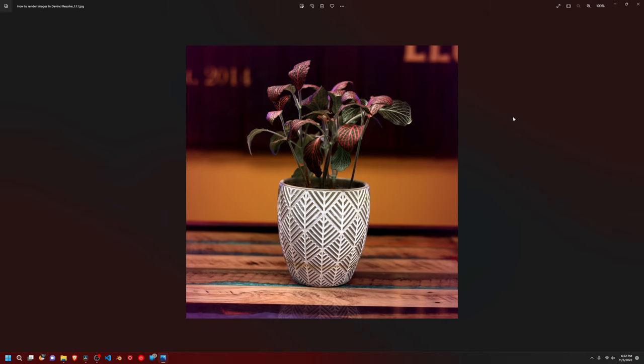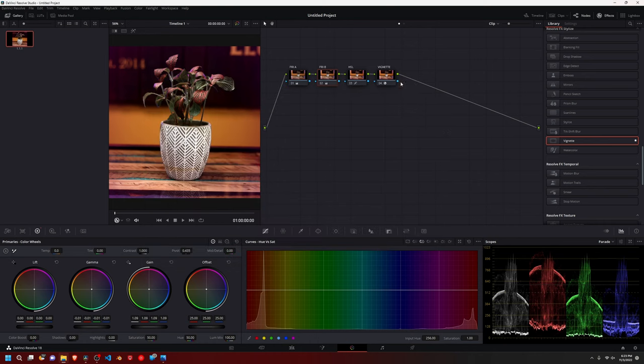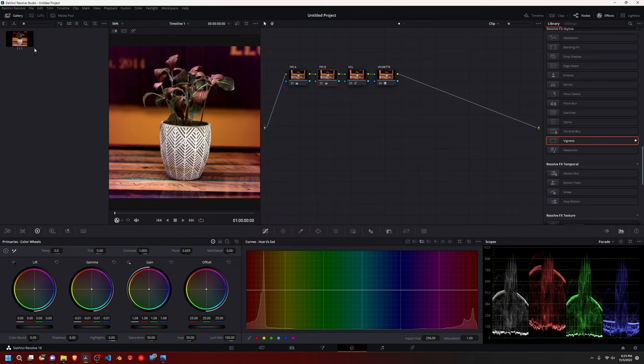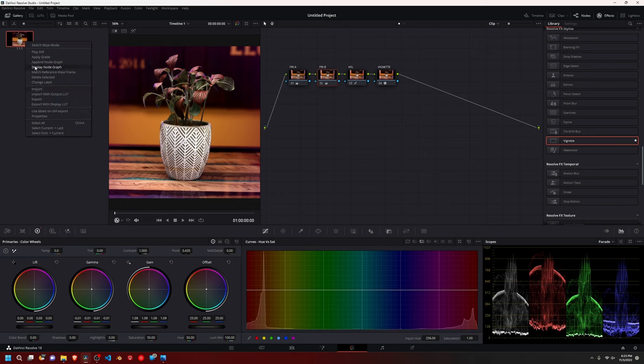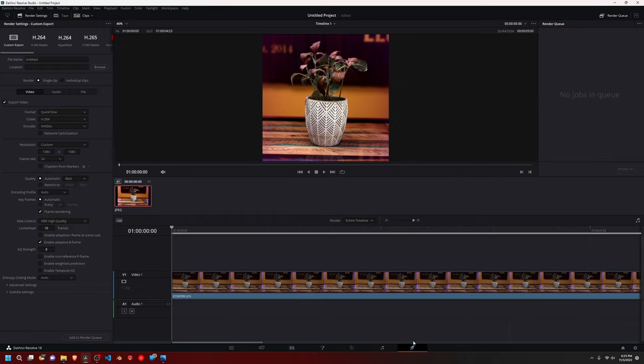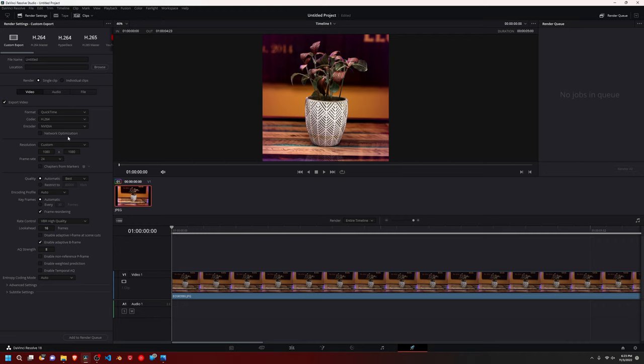So I hope you guys found this tutorial helpful. I think the biggest reason I wanted to make this video is because of this right here. Just the grab still and export right here because I didn't know about that for a long time. And I would go to the edit page and select one frame and then go to the deliver and render a TIFF. And you just have to use converter to go back to a JPEG or PNG. It was way too complicated. So I just wanted to spread this out there.